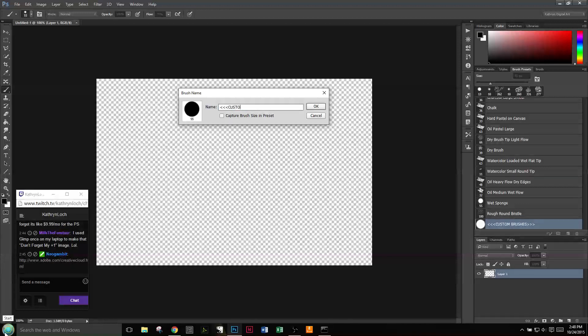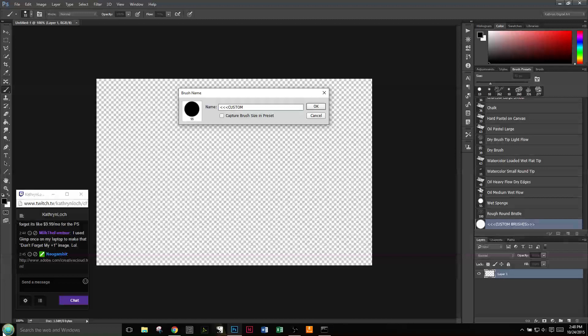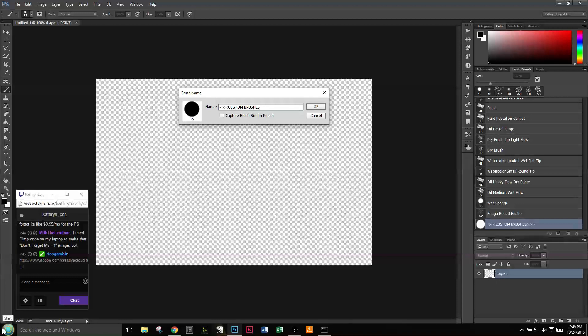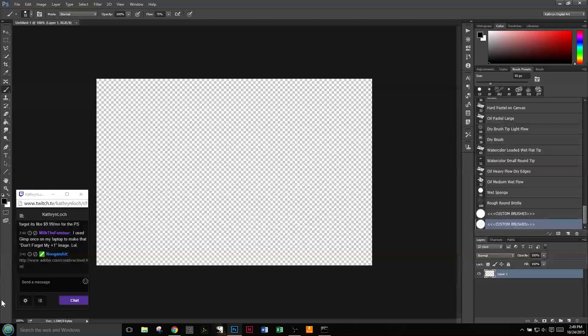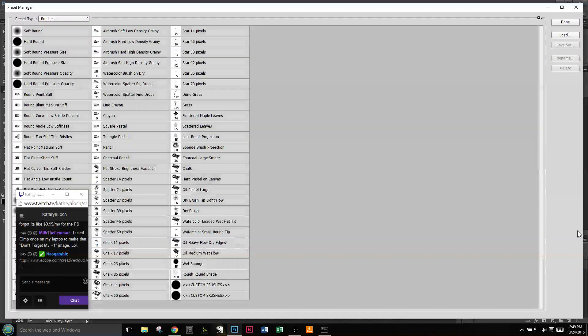One thing I really wish Photoshop Adobe would do is allow us to do a search on brush names. It would make things so much easier.